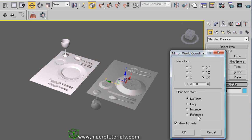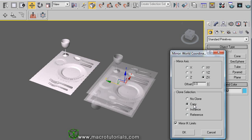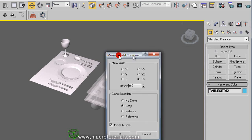Below it you find this. By default, No Clone is enabled. But you can leave the original intact and only mirror a new copy by selecting the type of copy: a simple copy, an instance, or a reference. And here you can offset the mirrored object.